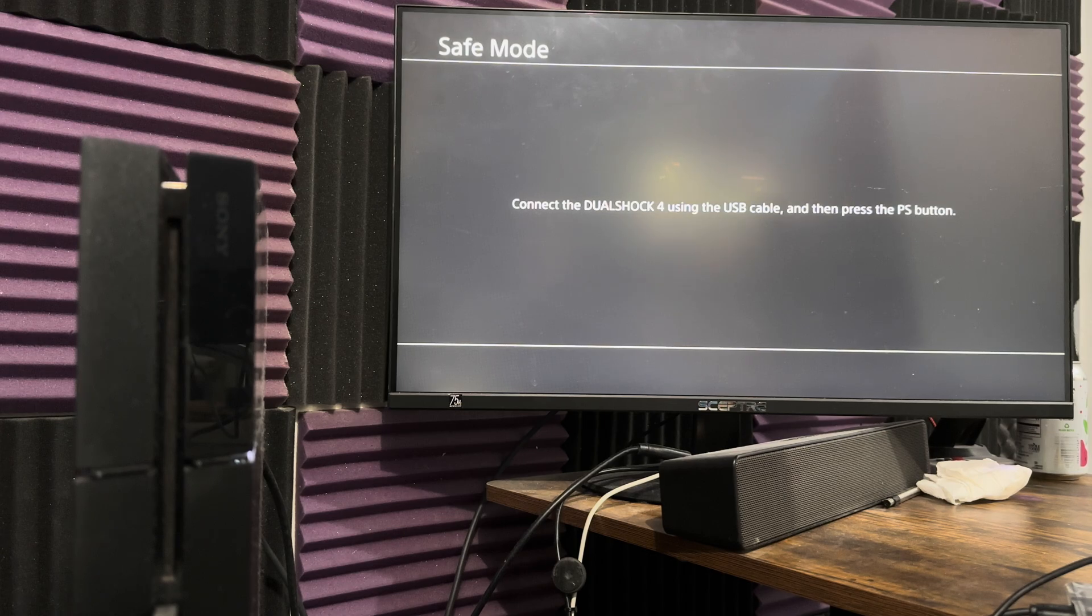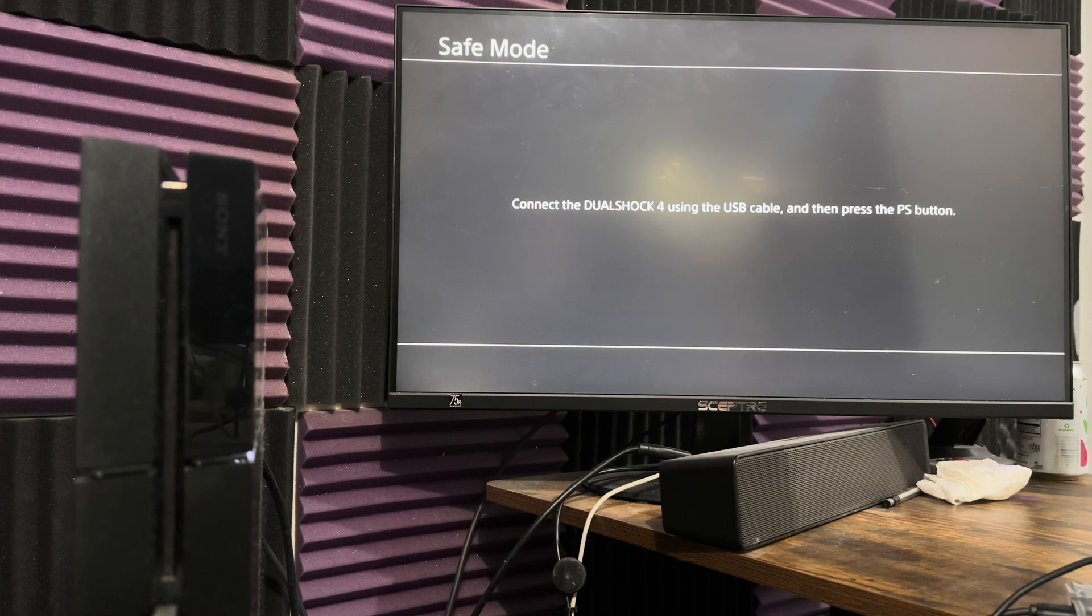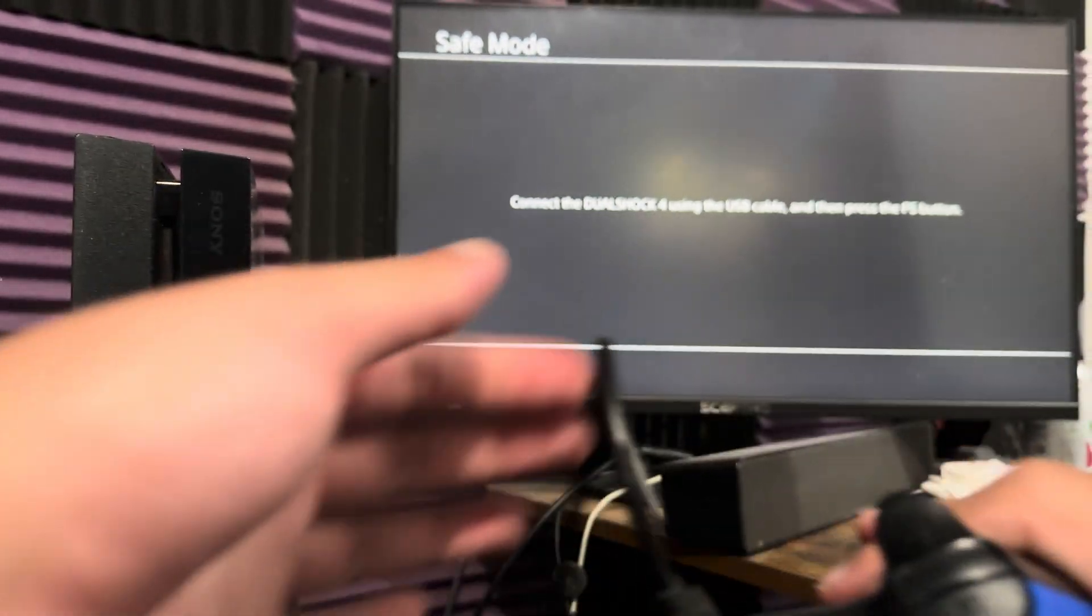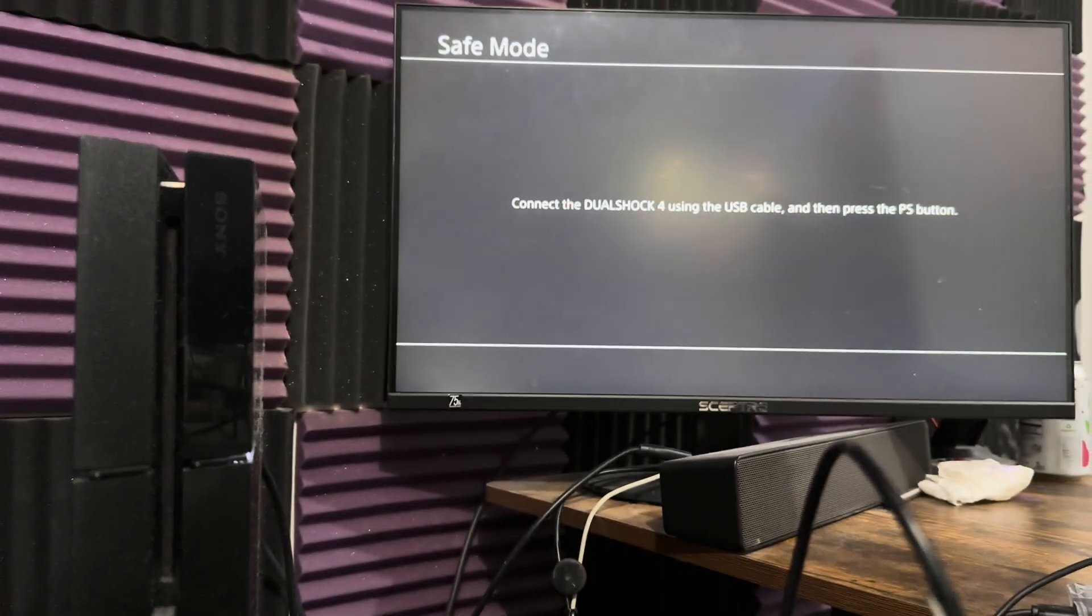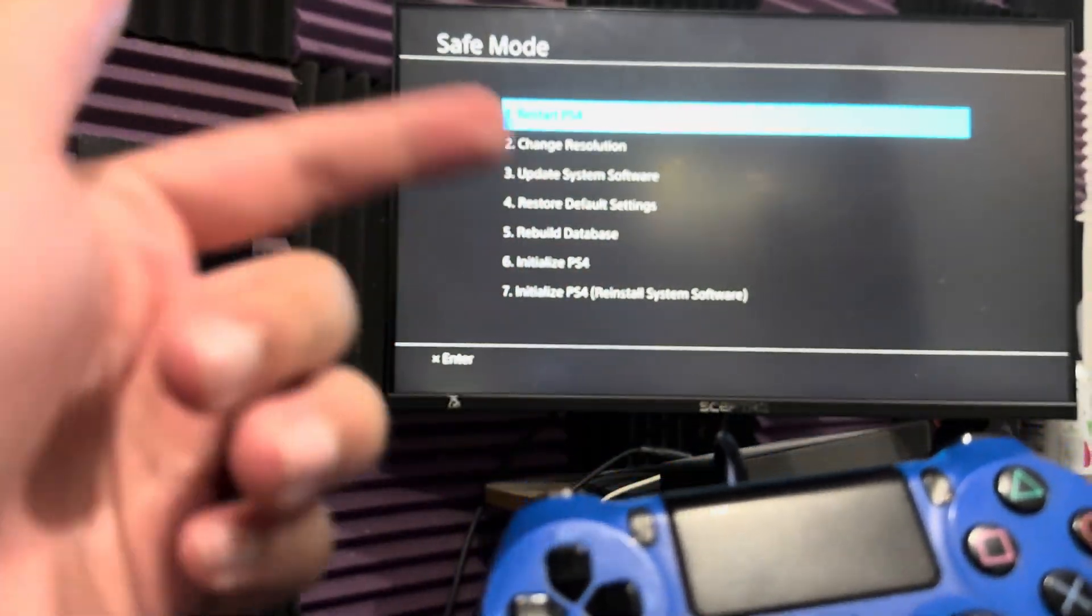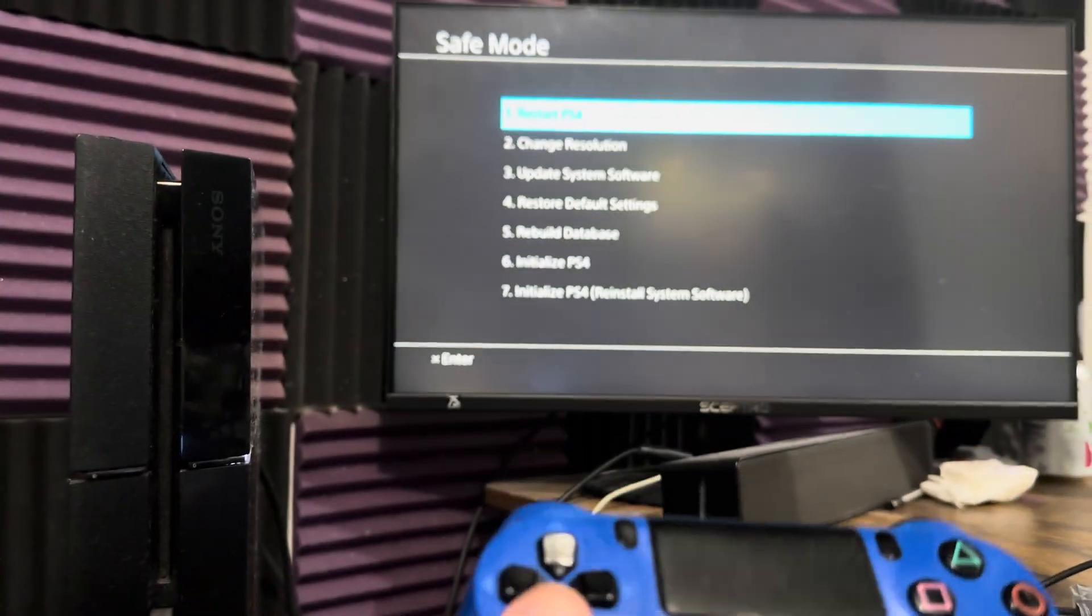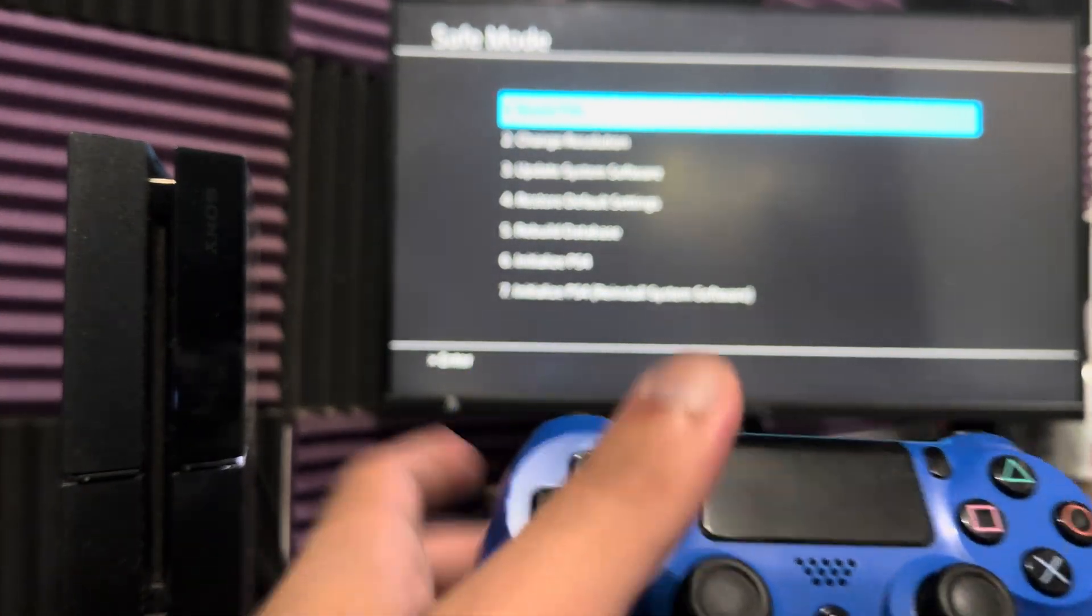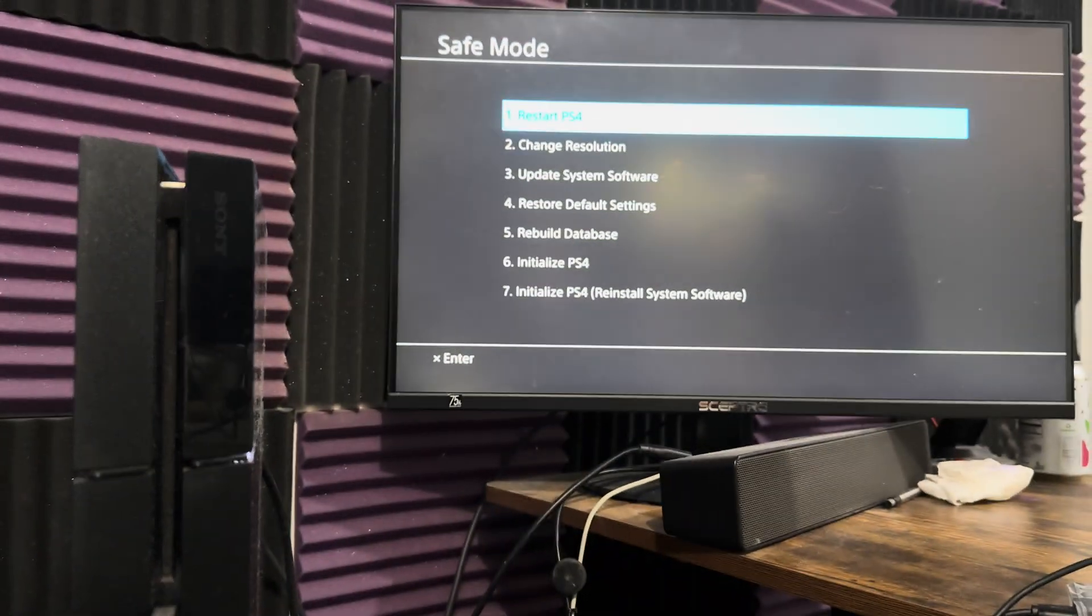It says connect the DualShock 4 using the USB cable and then press the PlayStation button. You need to have the PlayStation controller and the wire connected directly to your PlayStation 4. If you don't do this, it's not going to work. There's no Bluetooth connection, you have to have a wire connection. And you need to use the D-pad, you cannot use the analog sticks.